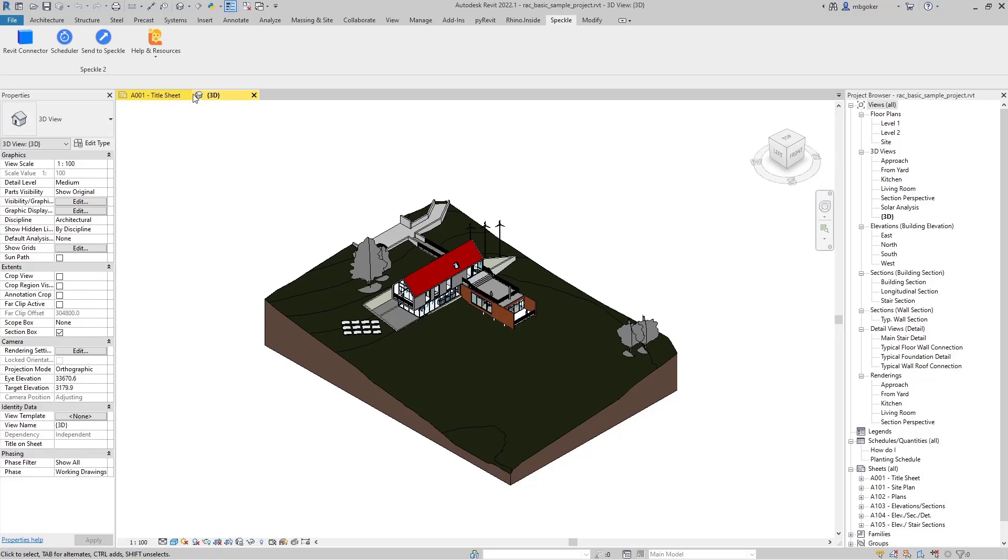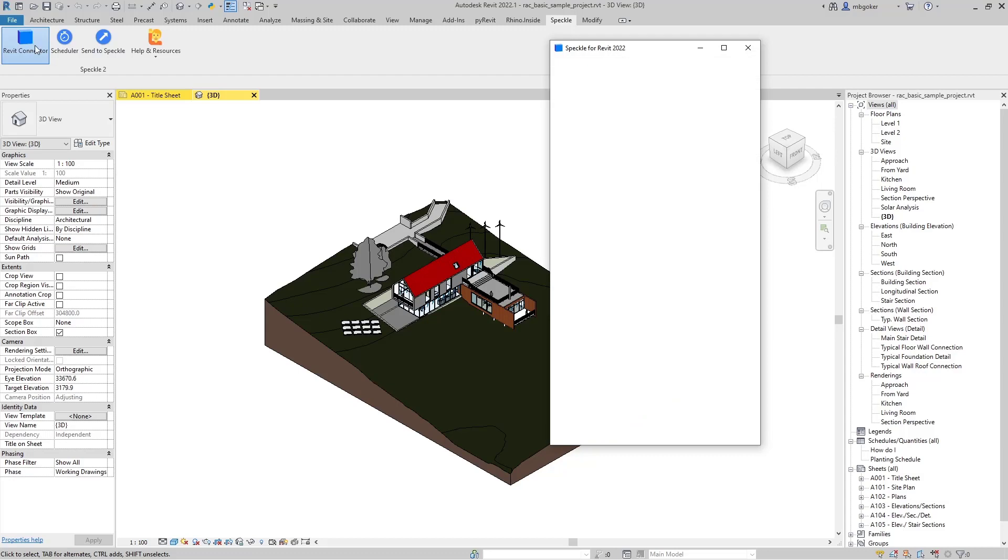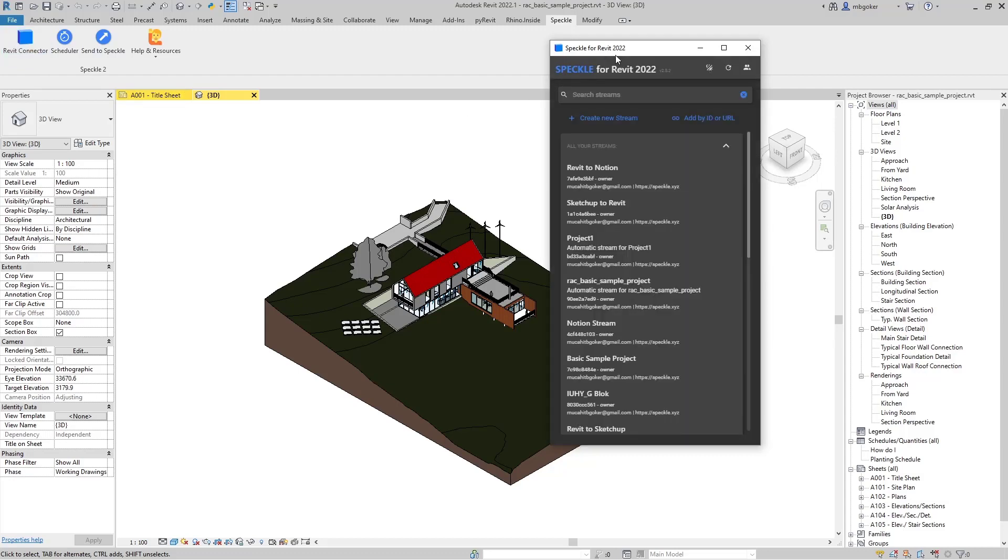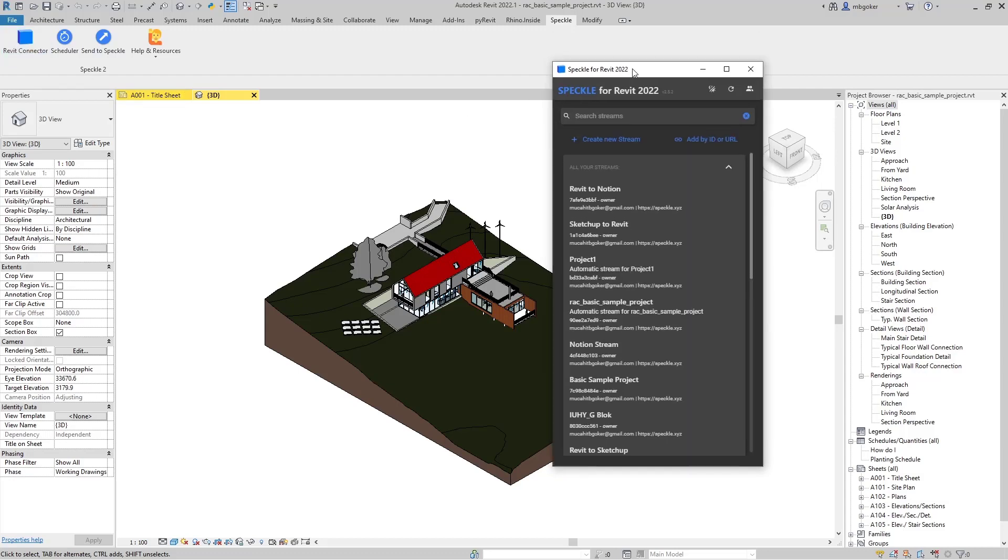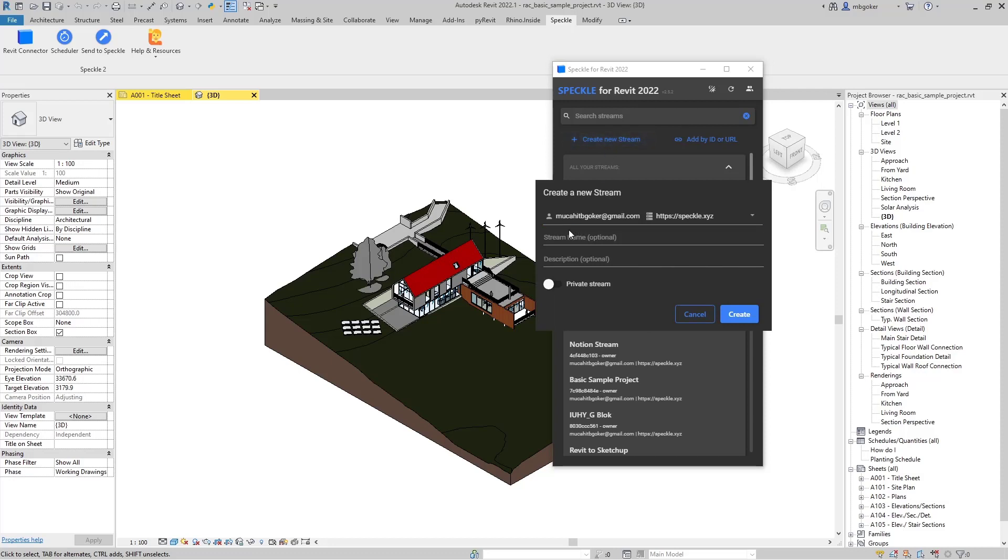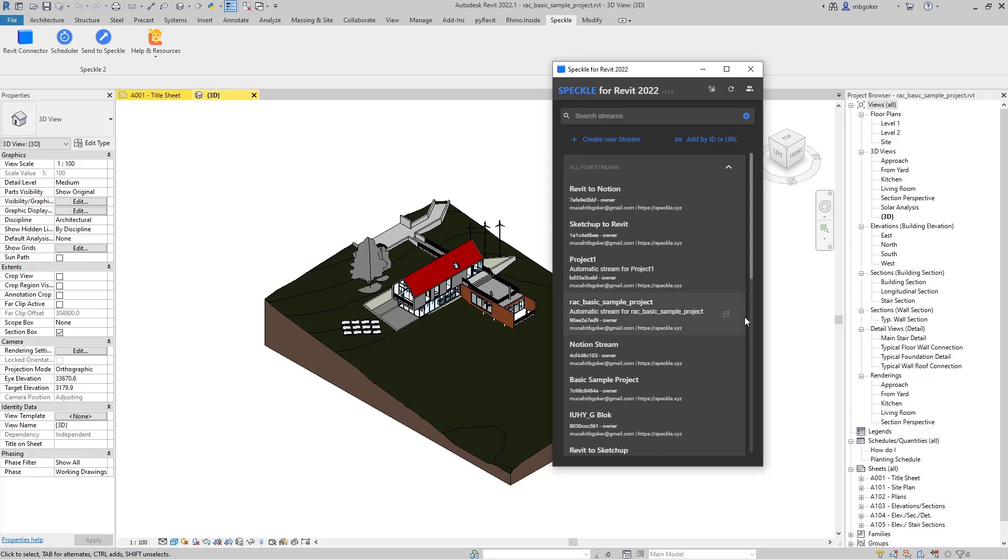How do we do that? Let's activate the Revit connector and I'm going to create a new stream. Let's name it Revit to Notion and click on create.